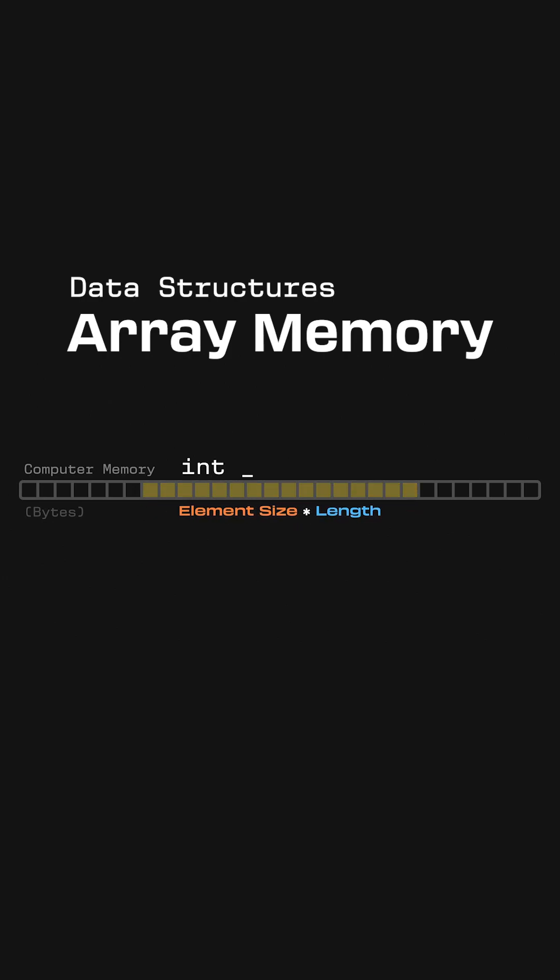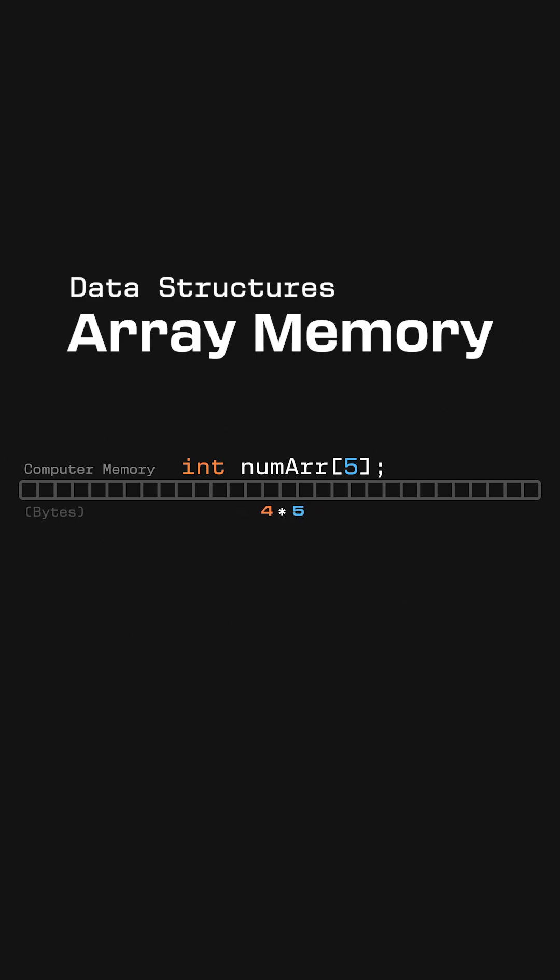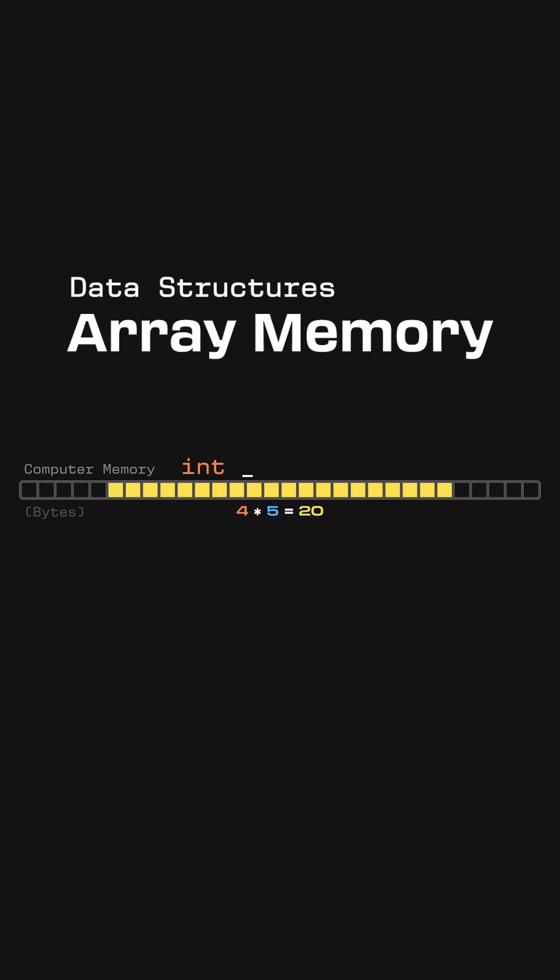For example, if we want to create a 5 element integer array, this will take the size of an integer, which is 4 bytes in many systems, times 5. So the array will have 20 bytes of reserved space.